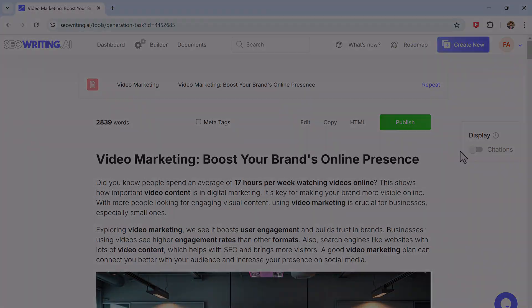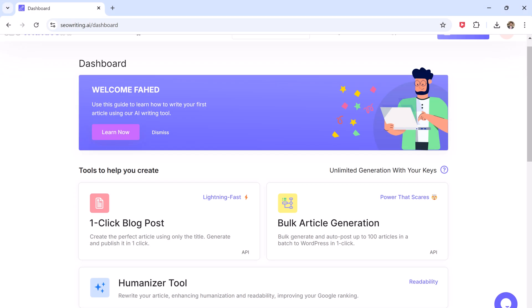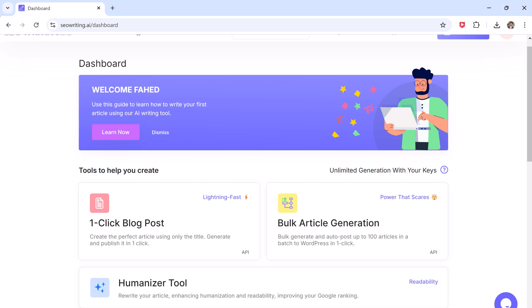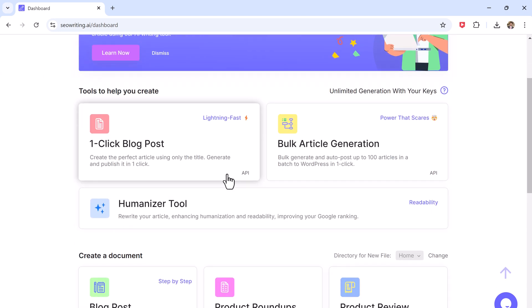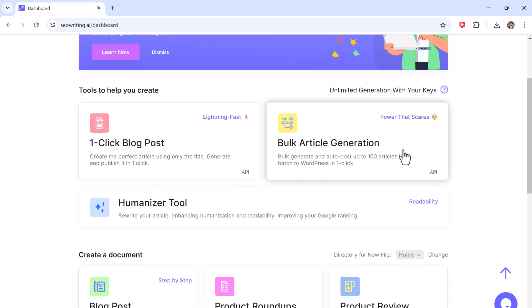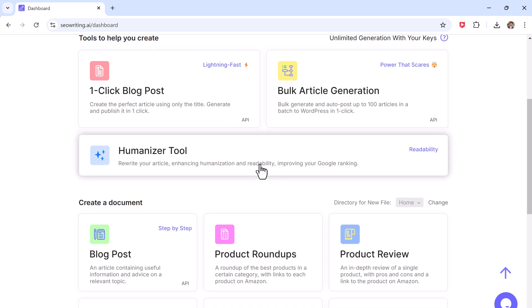And after logging in, you will be greeted by a clean, user-friendly dashboard. Here you will find awesome features like one-click blog post, bulk article generation, humanized tools, and much more.